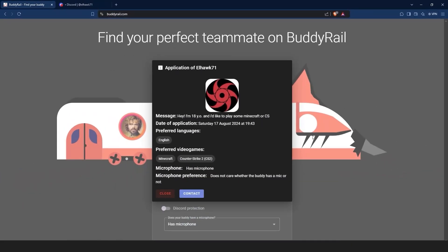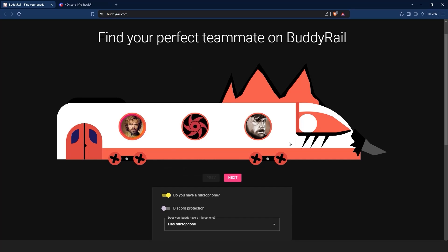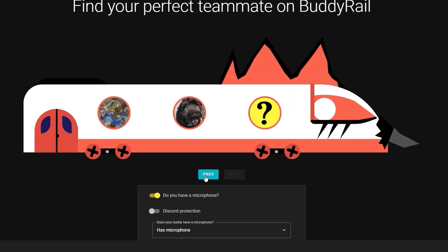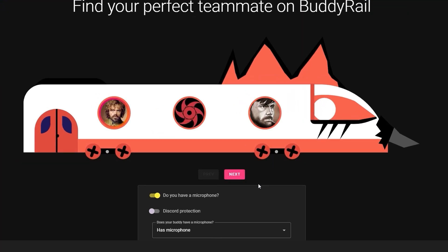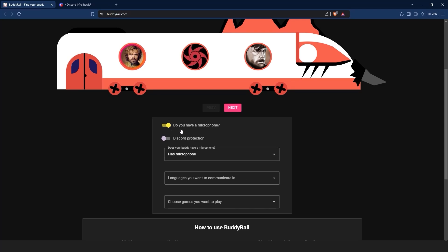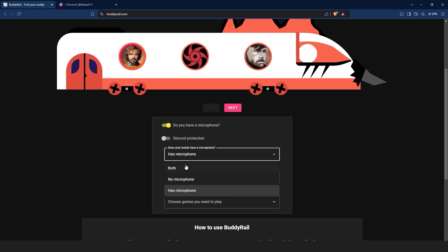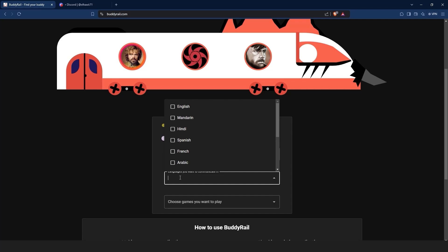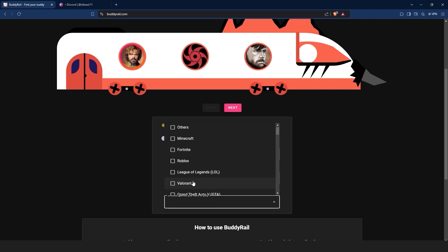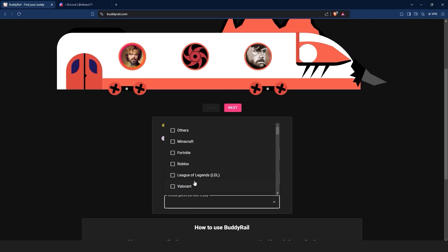If you are not interested in the application, just click the close button. You can check other applications by clicking the next and previous buttons. Below the train you can filter applications. You can choose if your buddy has a mic, the languages you want to communicate in, the games you want to play, and the Discord protection option.